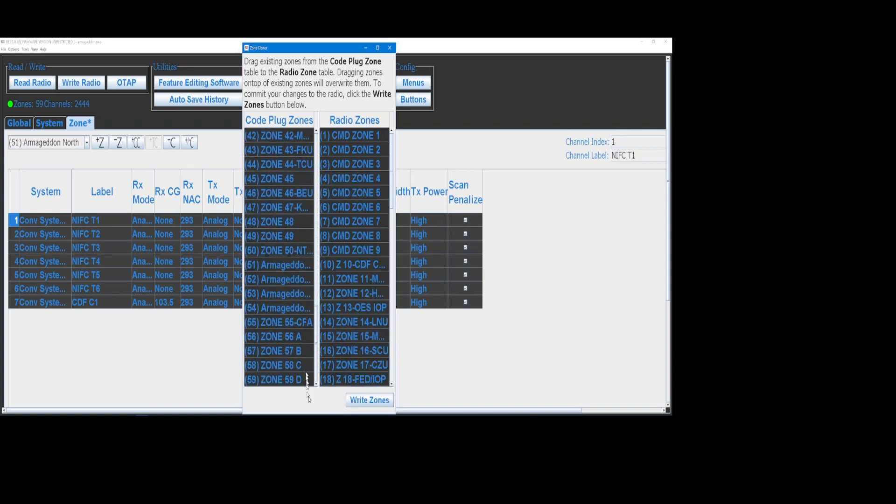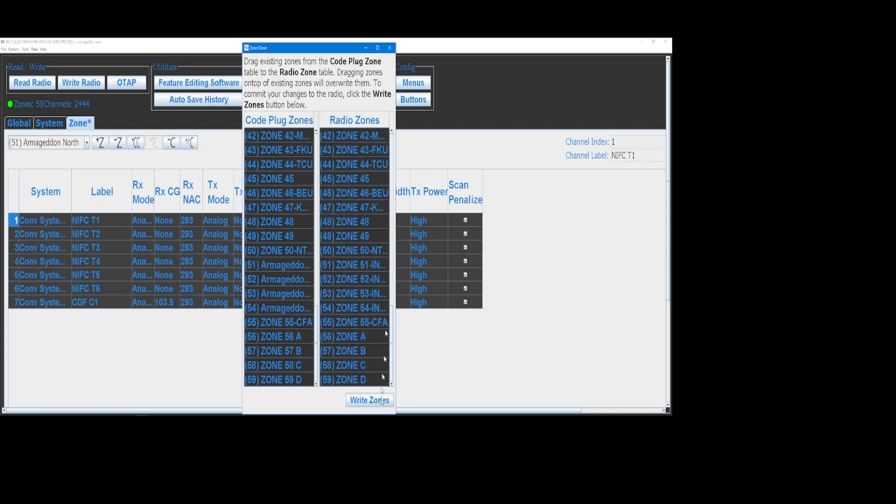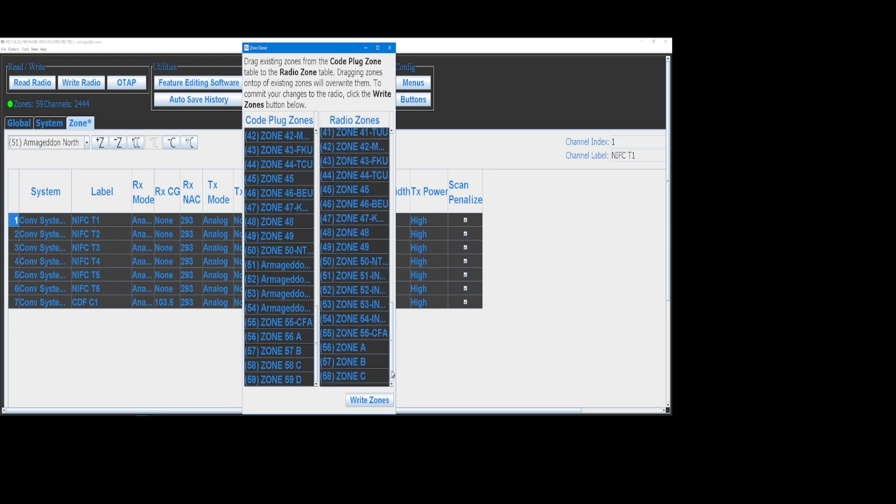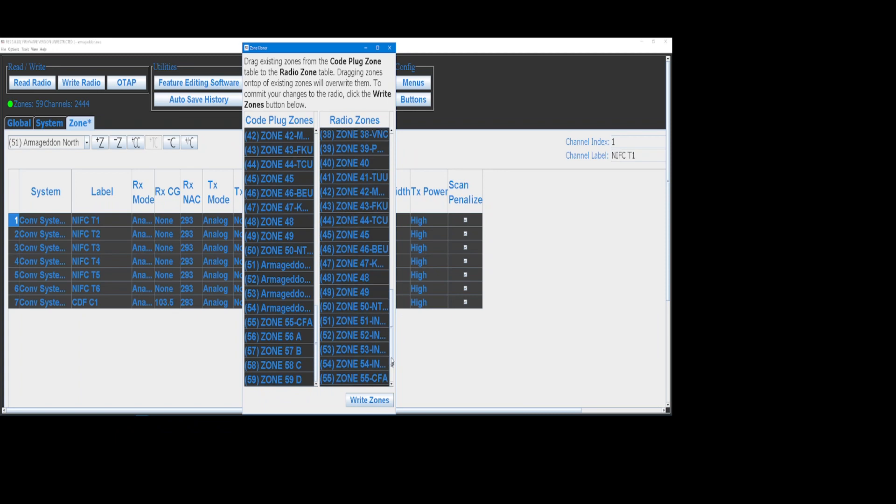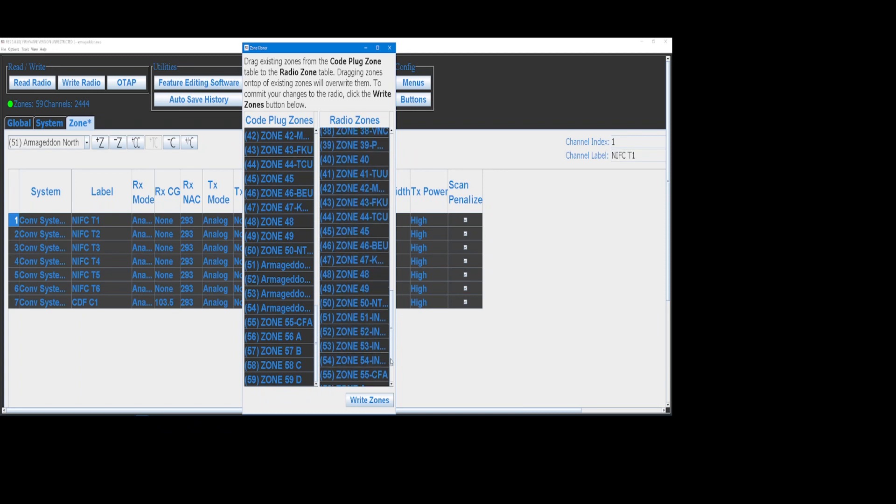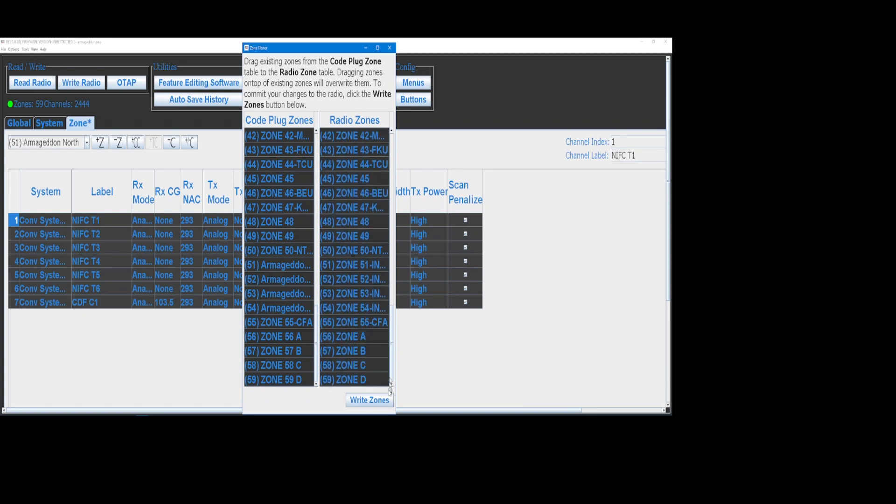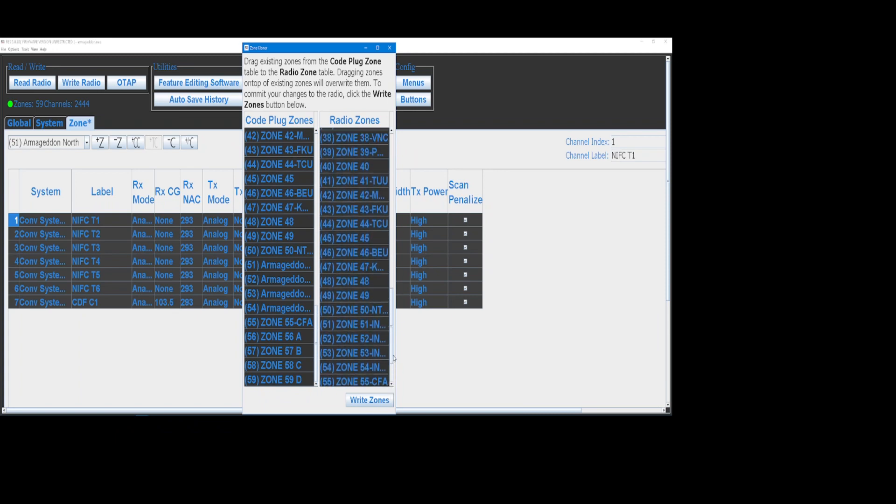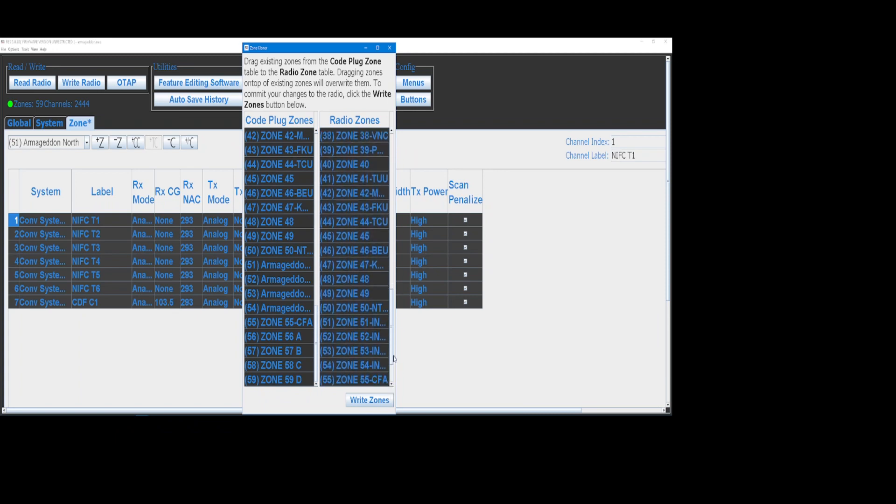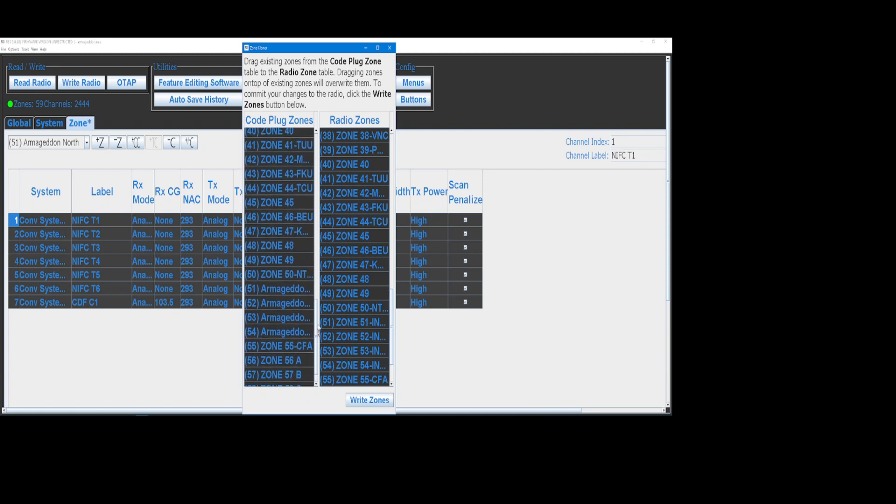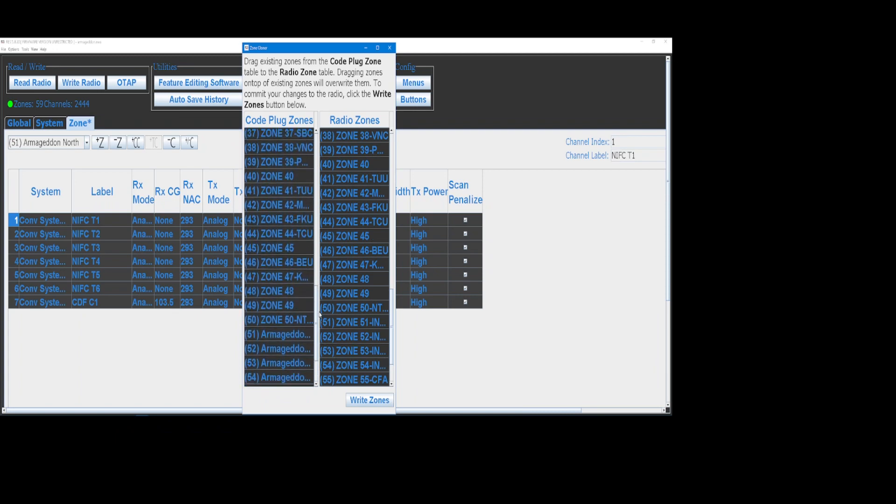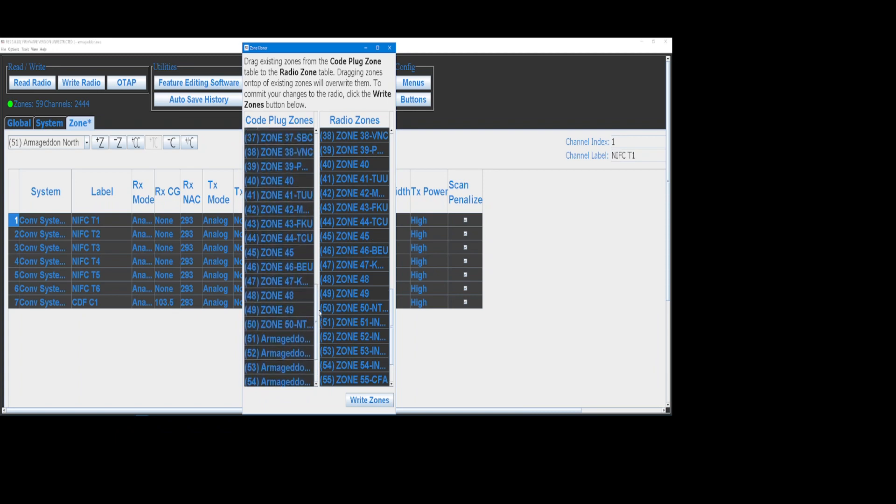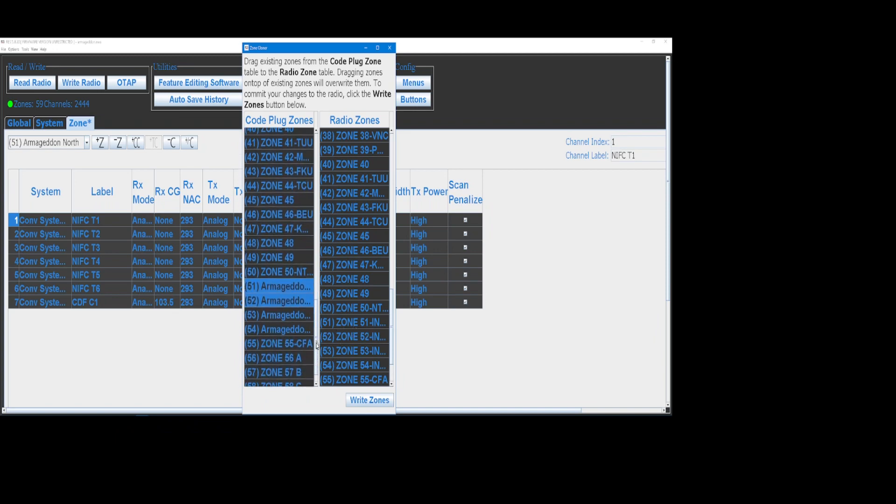So BKR 5000 has got four extra zones this year for the ABCD toggle. So what I like to do is just line them up. And you can see they're not the same number.